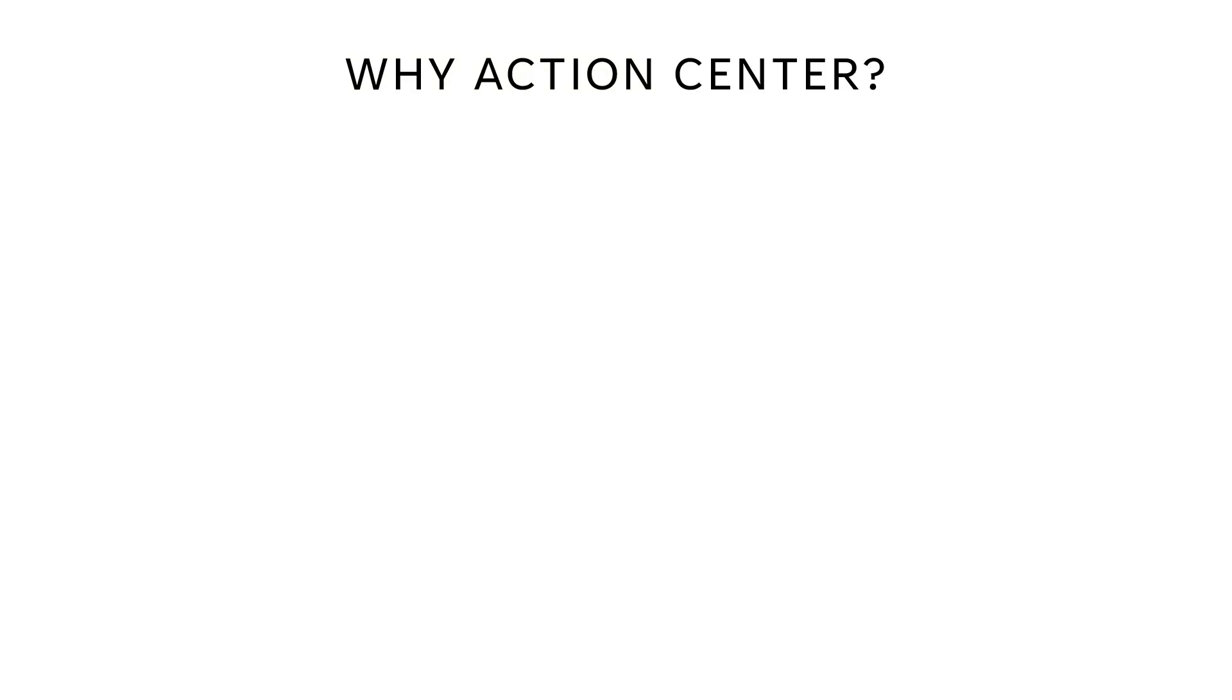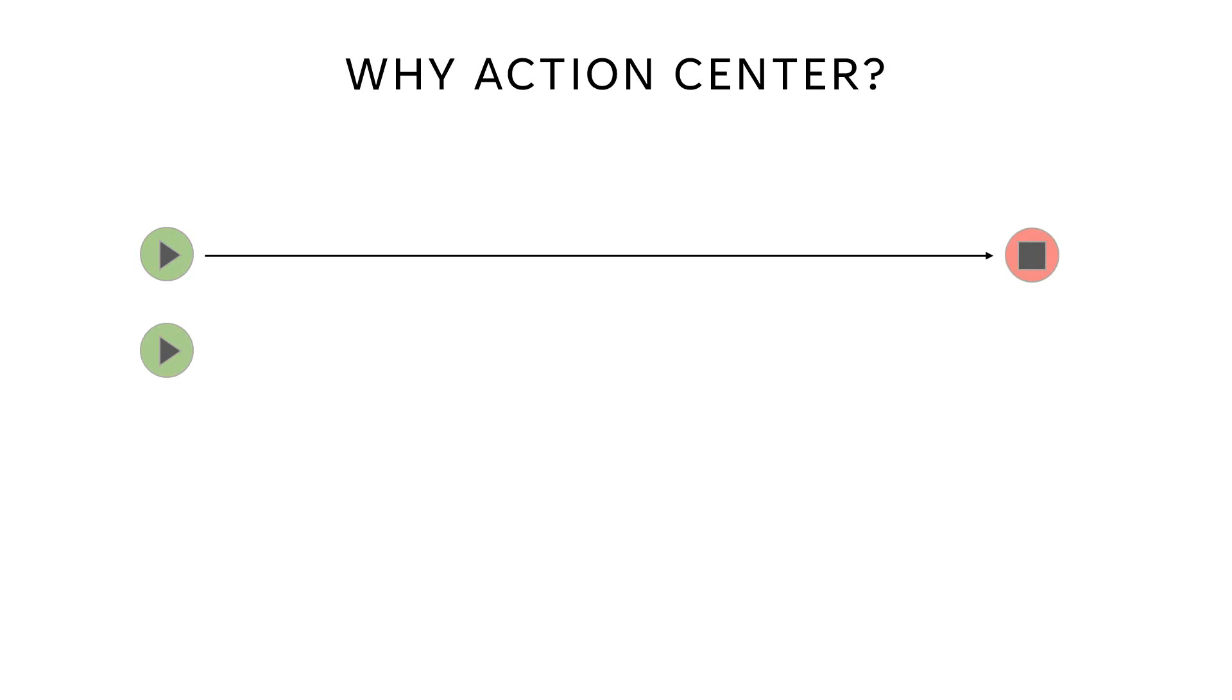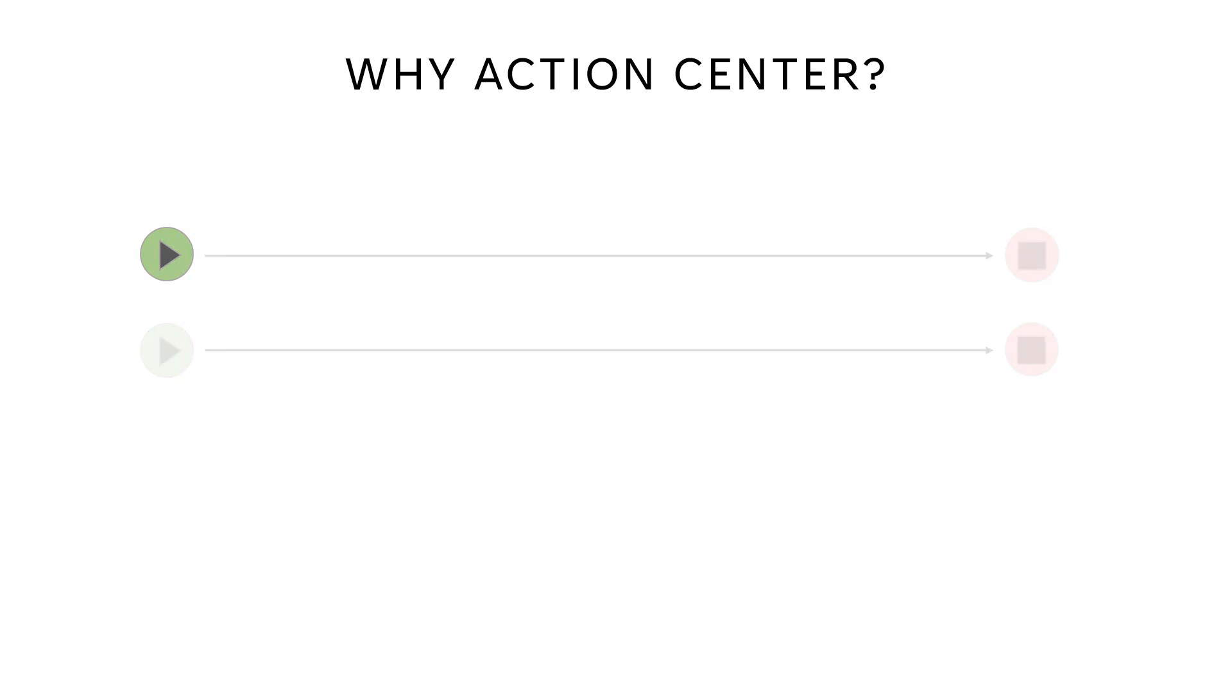So just one quick PowerPoint slide to give you an impression of what Action Center is really all about. When running automations, typically the automation starts, it runs, and then it finishes. And then another automation starts, it runs, and it finishes, and everything is good.